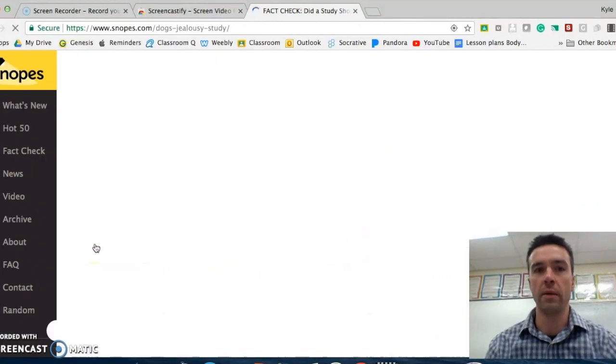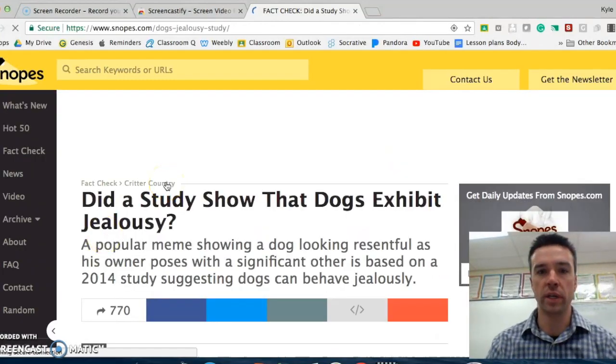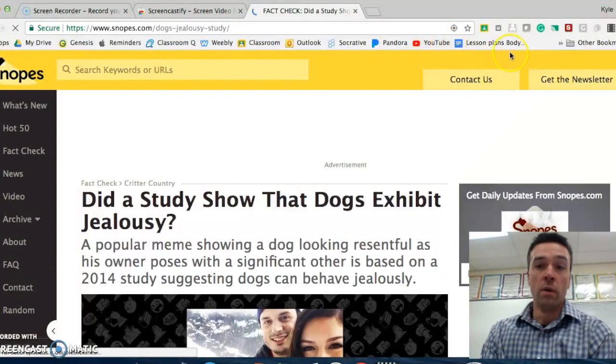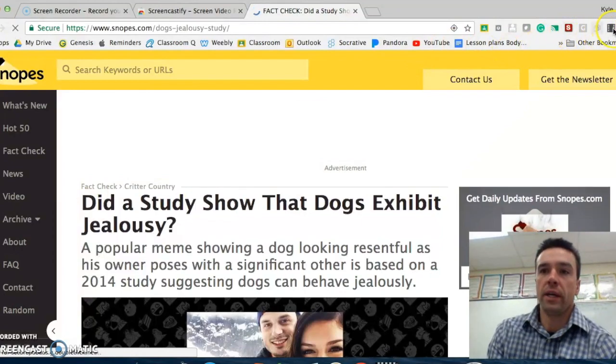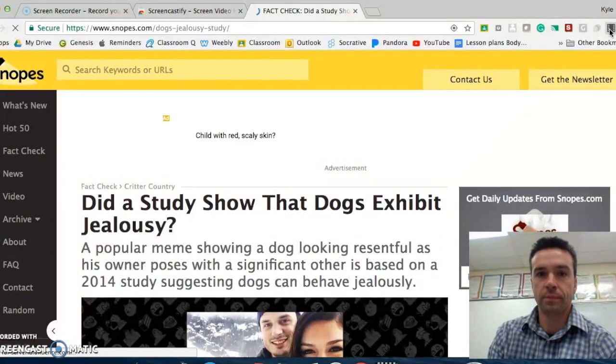So this news article, maybe I want to screencast it. It doesn't really matter. Let me show you. So all you do is you come up here to the little button I just showed you and you would click on it.